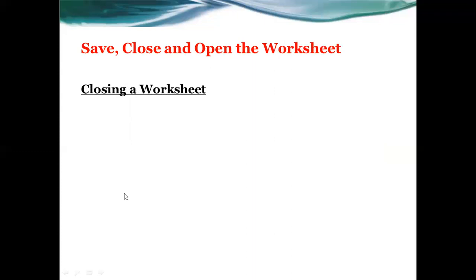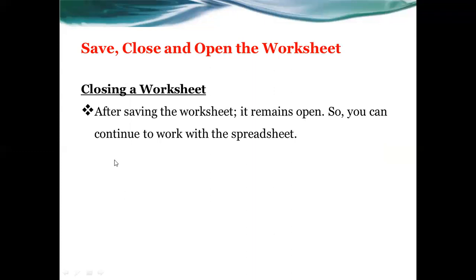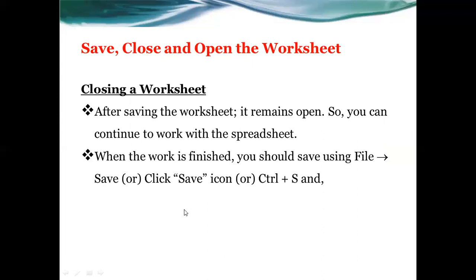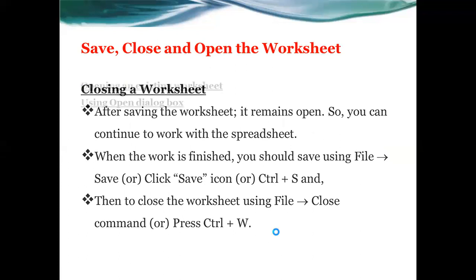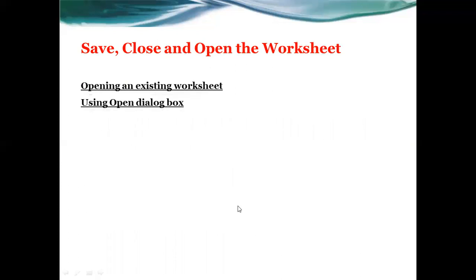Next, closing the worksheet. When you close it, you should first save it. Then go to File and close the worksheet, or use Control+W to close the worksheet.